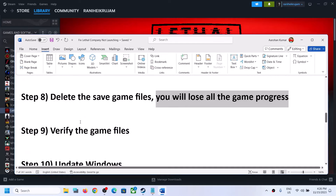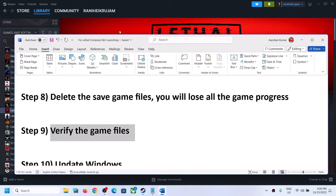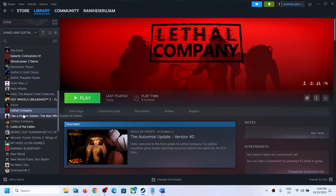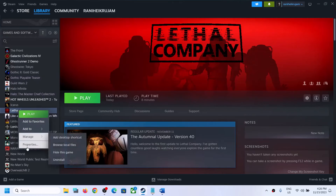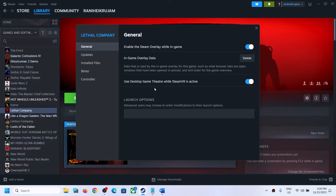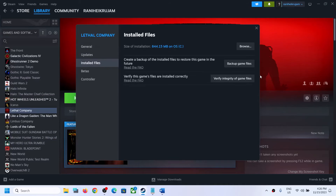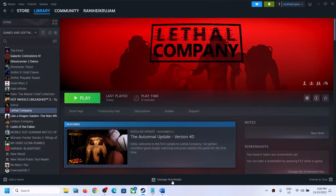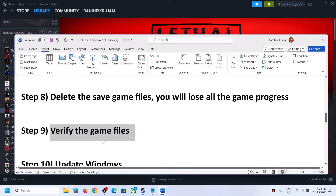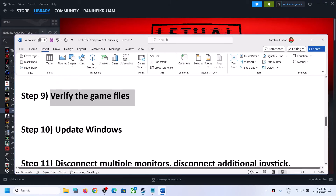The next step is to verify the game files. Right-click on the game, select Properties, go to the Installed Files tab, and click on Verify Integrity of Game Files. After the verification is complete, launch the game.